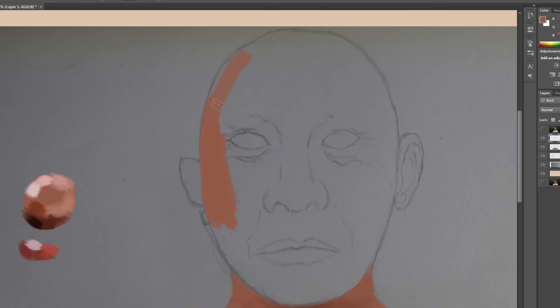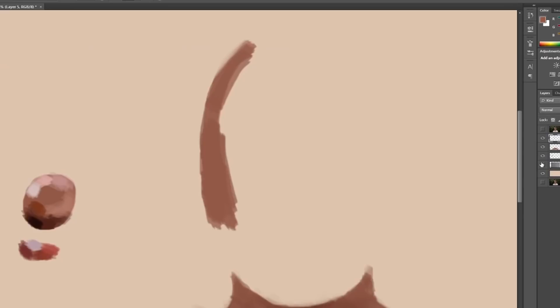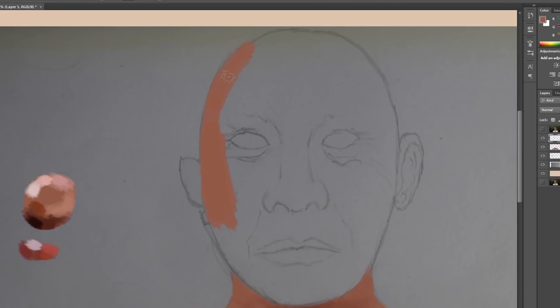But having said that, the whole pectoral girdle probably won't be very visible. If we're focusing on the face, that whole part will be so fuzzy that the detail probably doesn't matter too much.